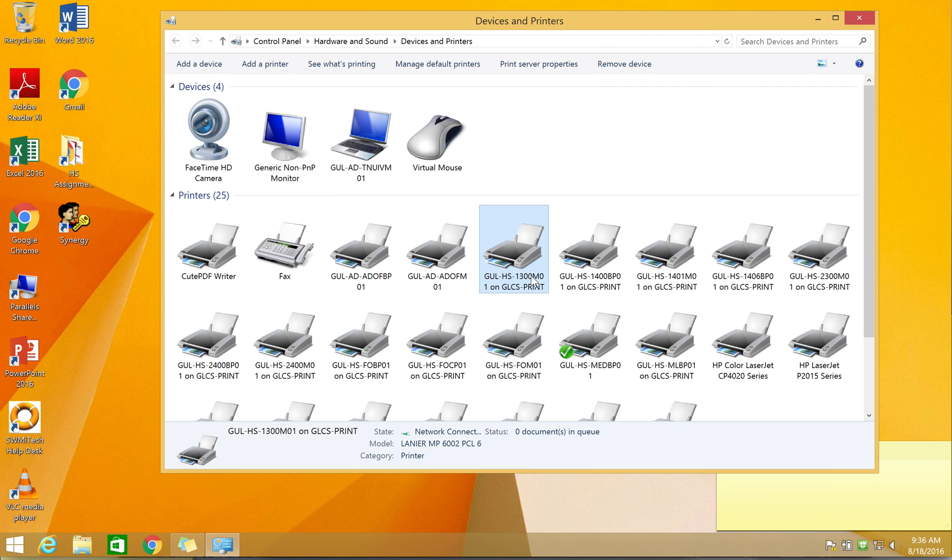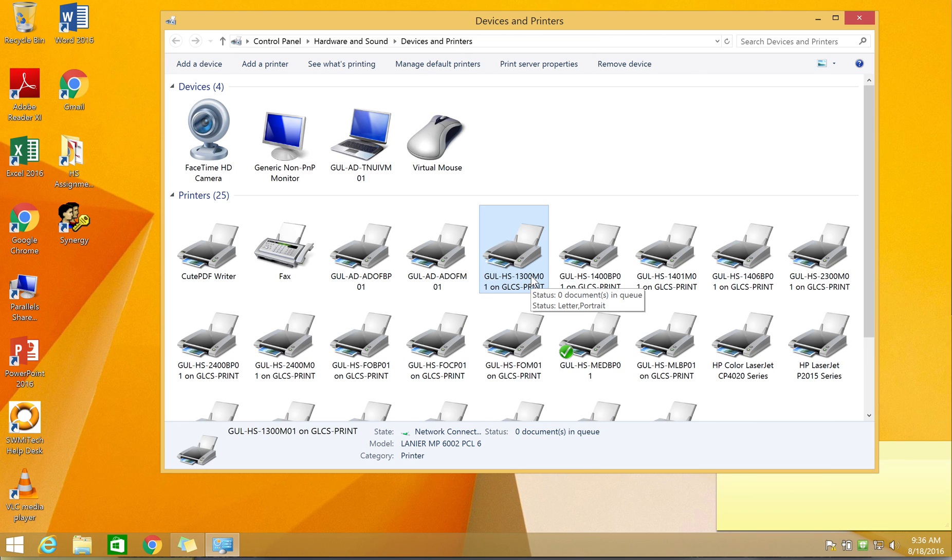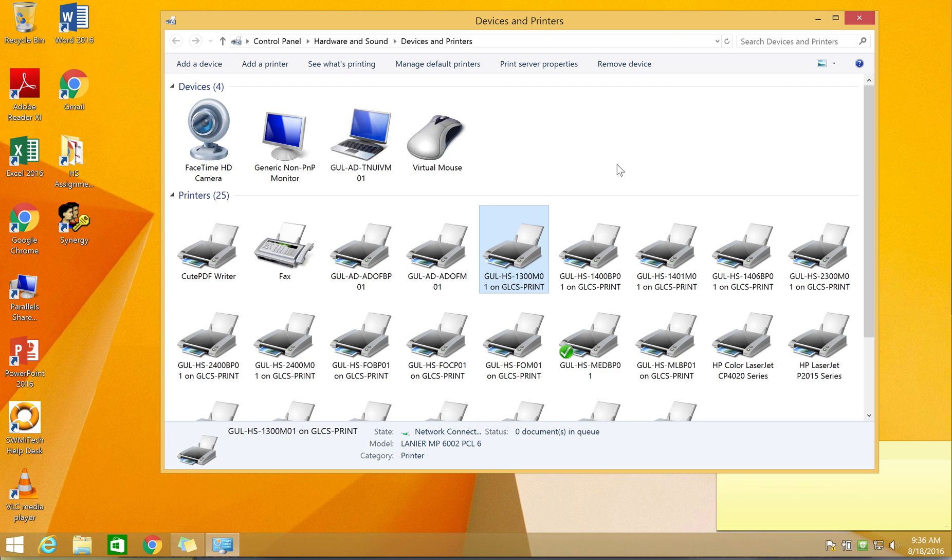And you should be able to print now. You will need to do this for any additional multi-function copiers you need to print to within your building or the school district. If you have any questions or need assistance, please create a ticket and we will get with you as soon as we can. Thanks!